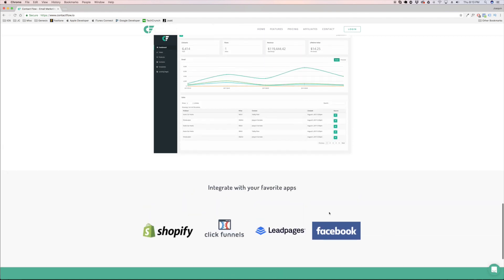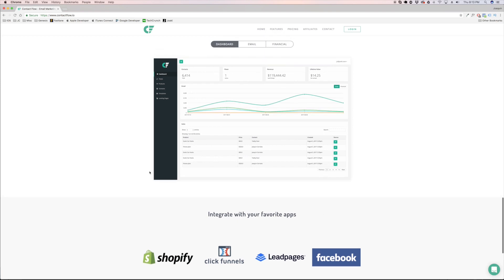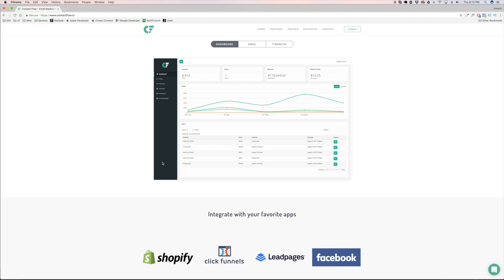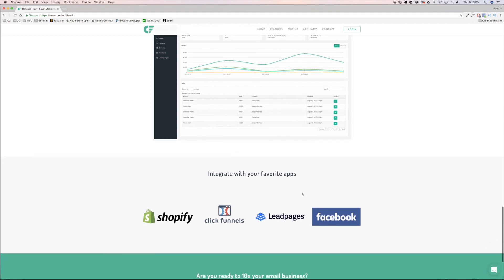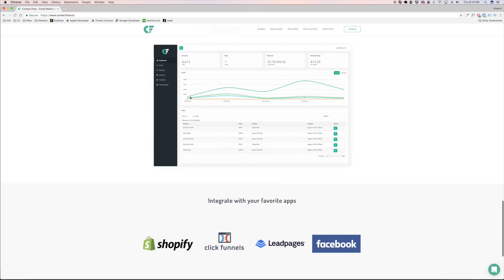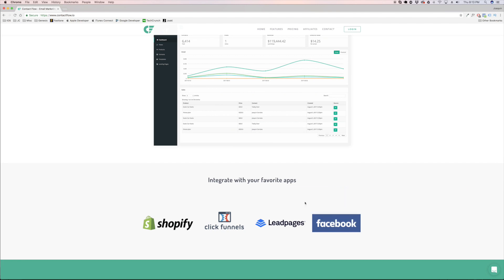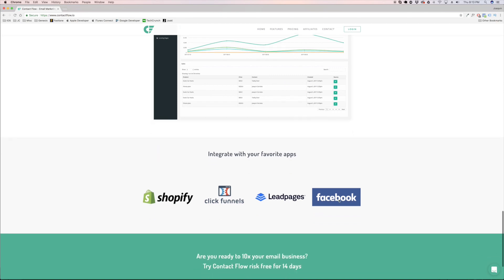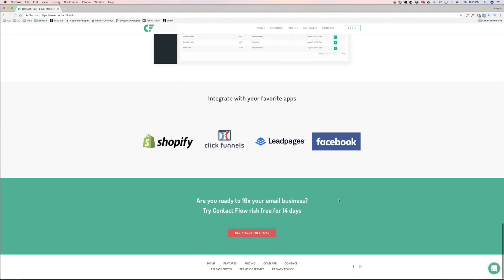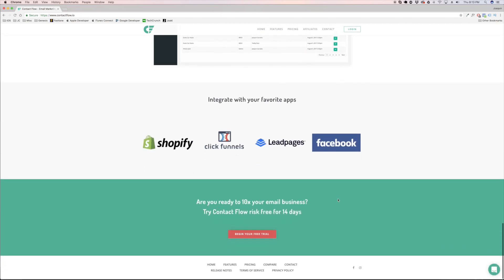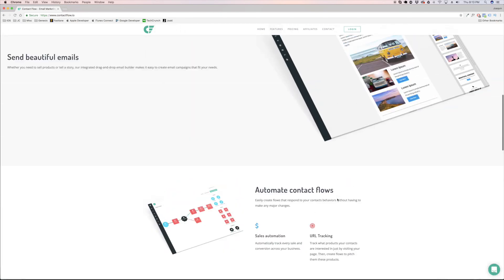You're going to be able to bring your contacts automatically into Contact Flow. They're going to get segmented with the products that they purchased and everything else. And you're going to be able to from Contact Flow send these people directly to a Facebook audience as well, so you could create your lookalike audiences and you could start targeting these people.